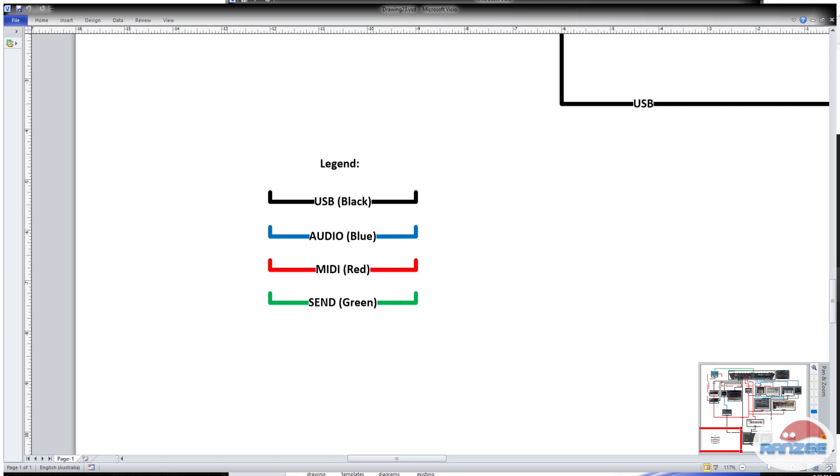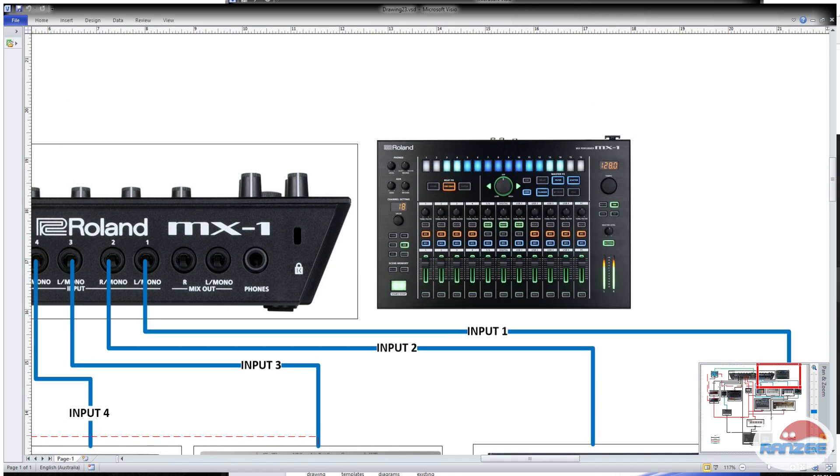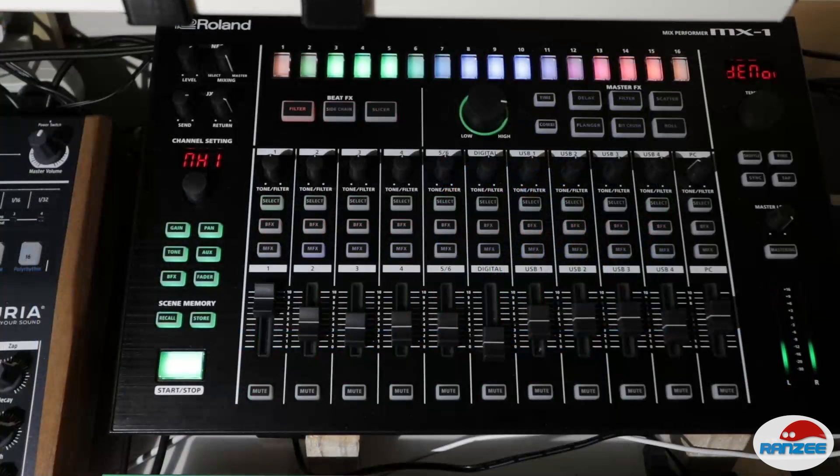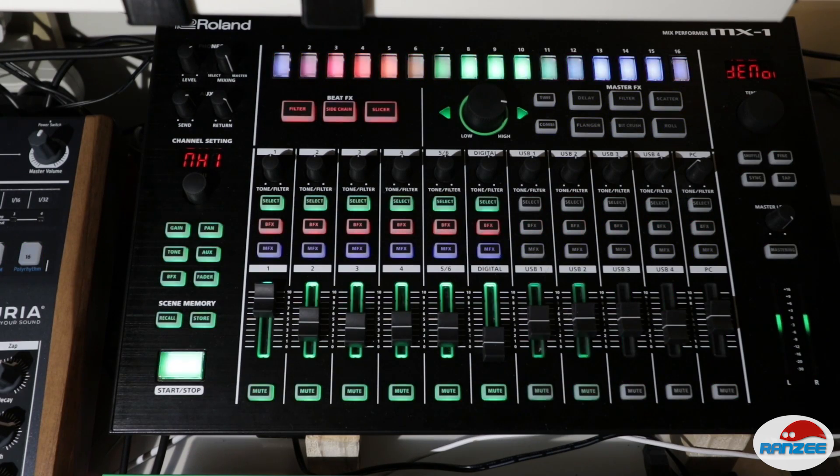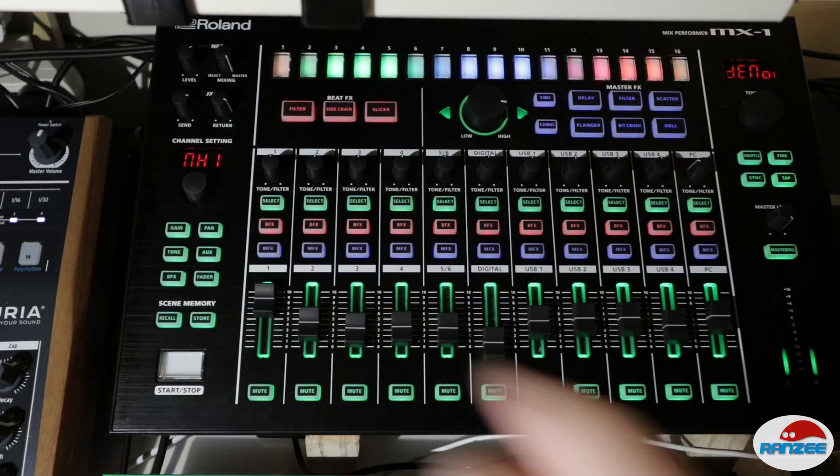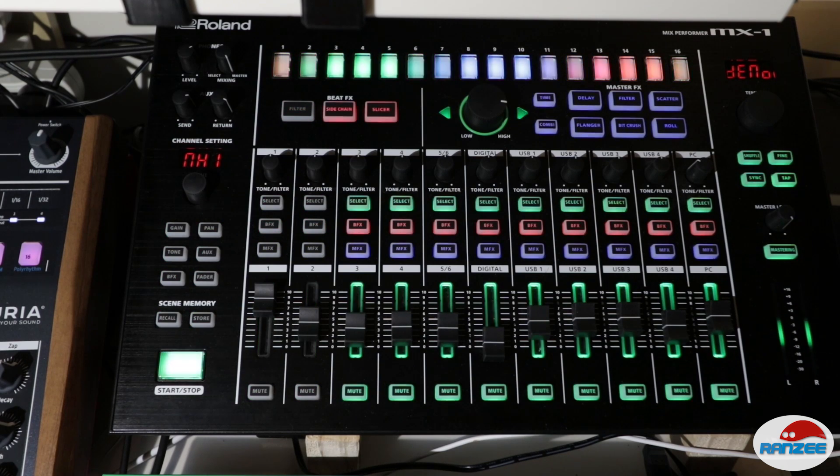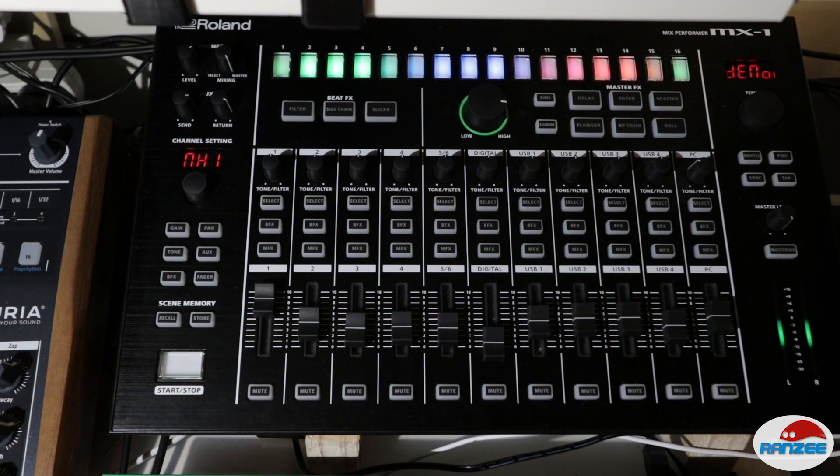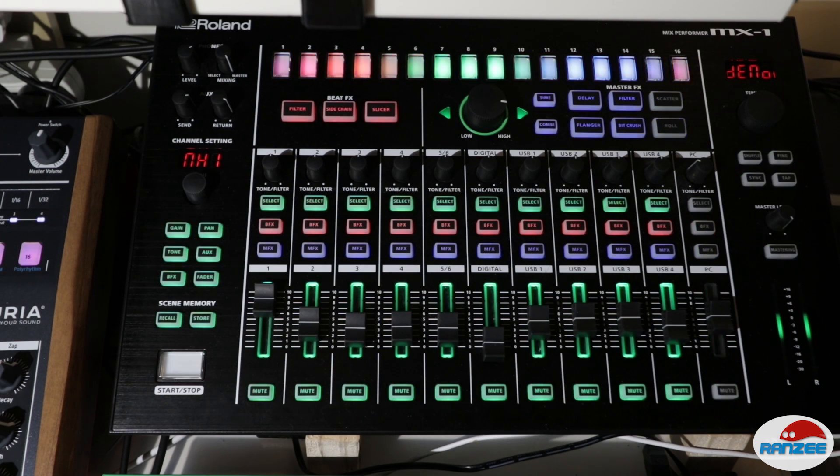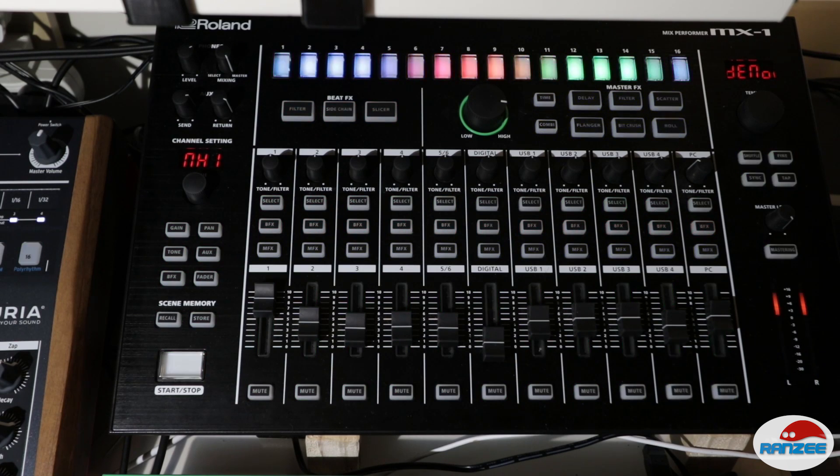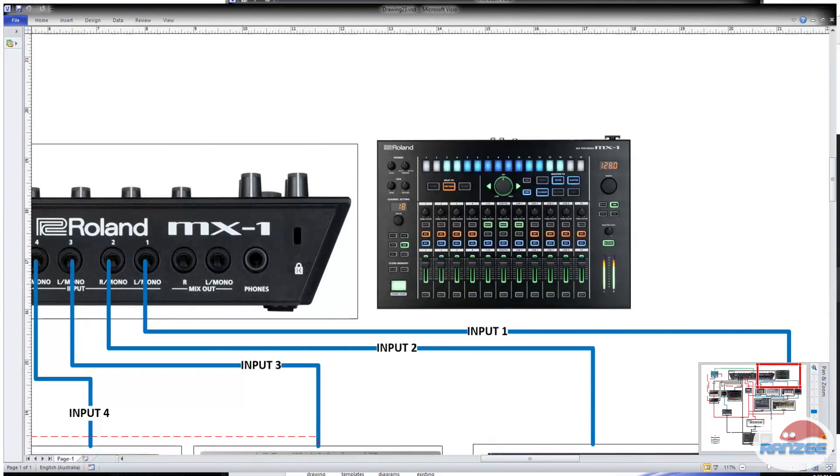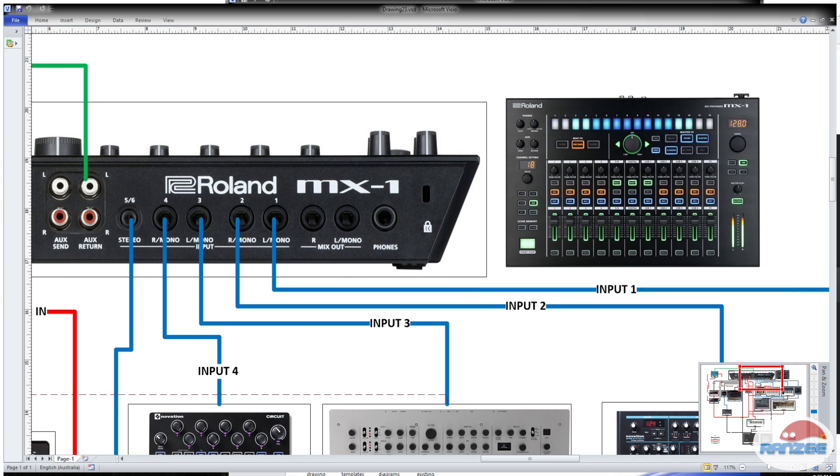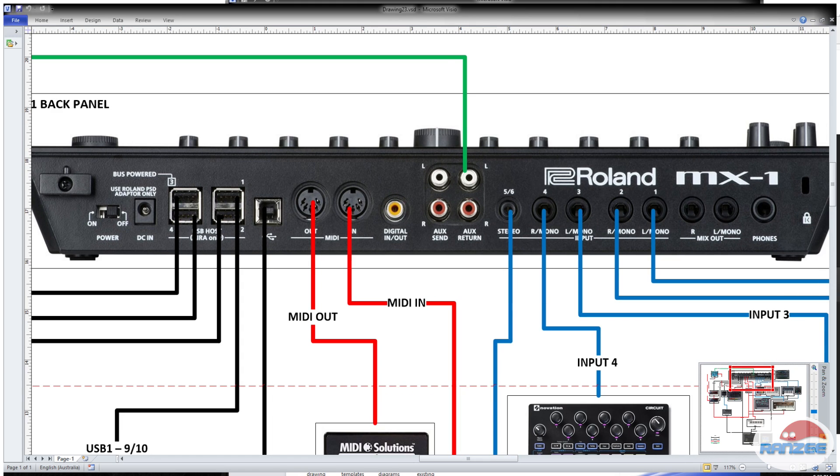Basically the whole setup stems around the MX1. The MX1 is the central part of this whole setup, all cables and connections go through the mixer. In this diagram I've drawn some connections, and this is the back panel of the MX1. This back panel shows inbound and outbound connections: USB, MIDI, and audio.